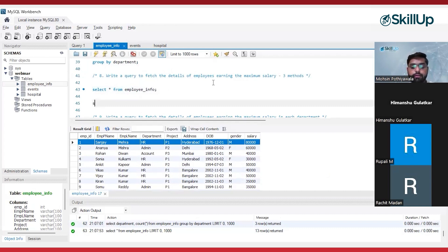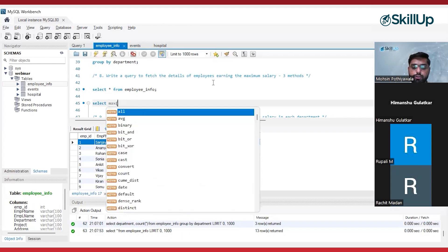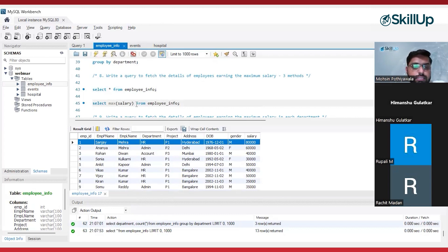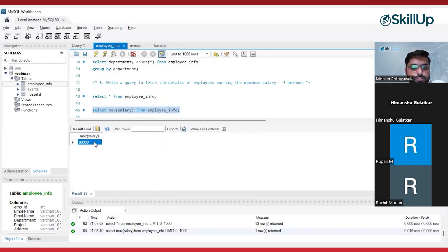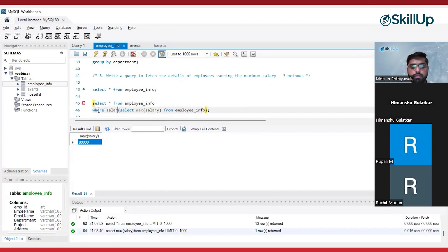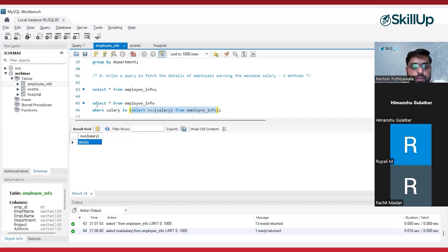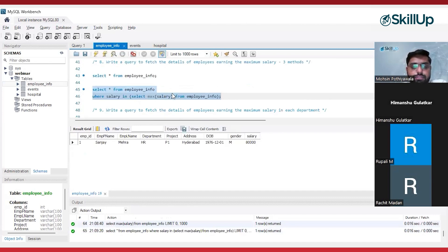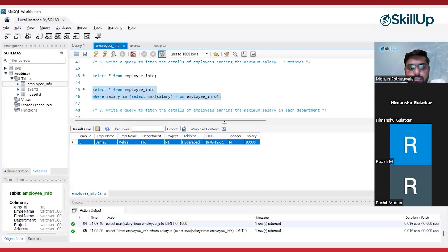What I will do here is write SELECT. I want the details of the person who is earning the maximum salary. First I will find out the maximum salary — I will write: SELECT MAX(salary) FROM employee info table. This gives us the maximum salary. On top of this, I can write: SELECT * FROM employee info WHERE salary = (SELECT MAX(salary) FROM employee info). This inner query fetches the maximum salary, which is 80,000, and the outer query fetches the details of the employee earning that maximum salary. This is called the subquery method.